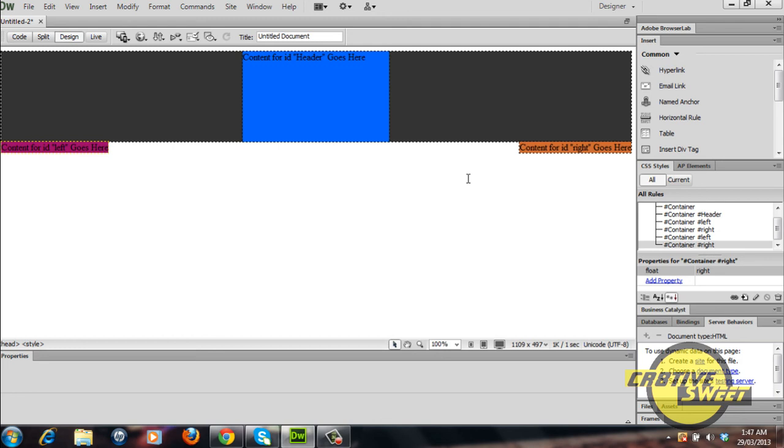Tune in for the next tutorial where I'll teach you guys how to create a two column website using some of the things we learned in this tutorial and Dreamweaver CS6. Thanks for watching, please subscribe to my channel and watch my videos, thank you.